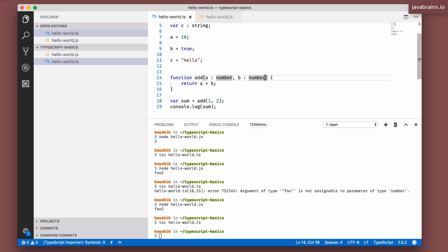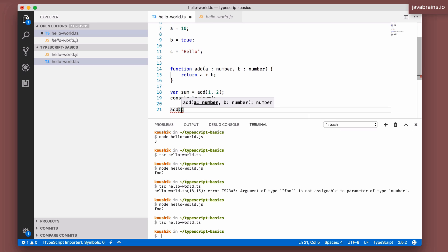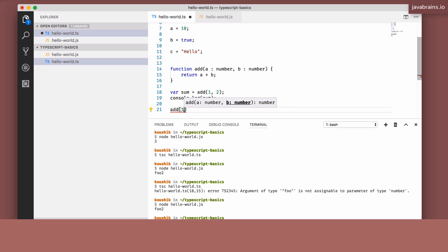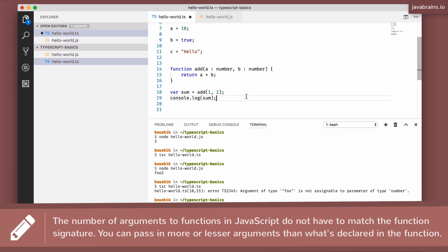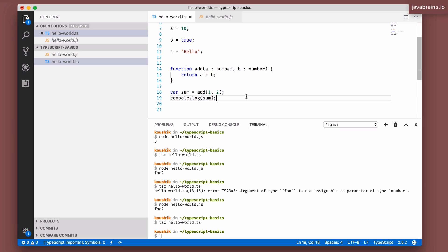The other quirky thing about functions in JavaScript is the variable argument behavior. A function which takes two arguments, `a` and `b`, can be called with three arguments — JavaScript wouldn't mind. Or you can pass in one argument, or zero arguments — JavaScript wouldn't mind, it would still call the function. Extra arguments are ignored; fewer arguments means the rest are `undefined`.